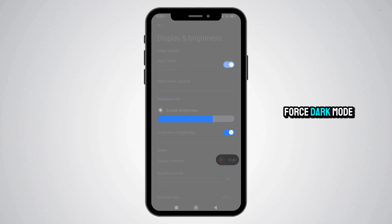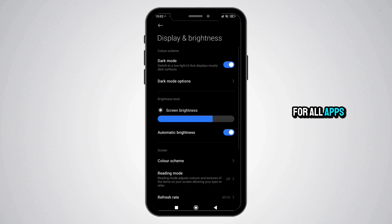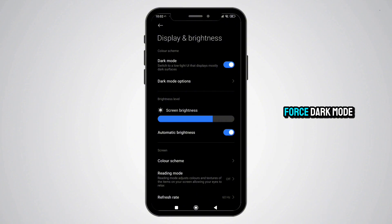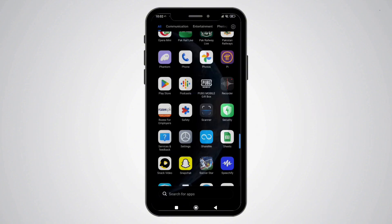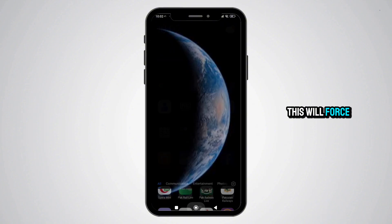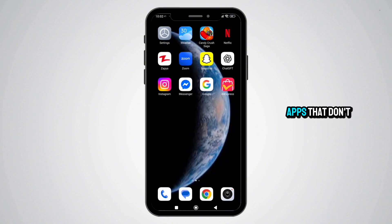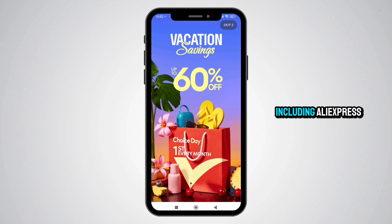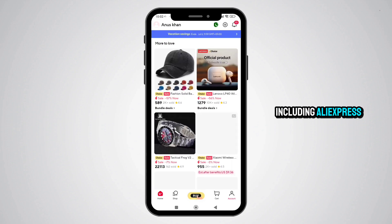Optional: Force dark mode for all apps. If AliExpress still appears light, go to Settings → Developer Options → Force Dark Mode and enable the toggle. This will force dark mode on apps that don't support it natively, including AliExpress.